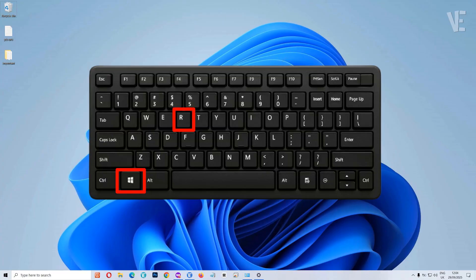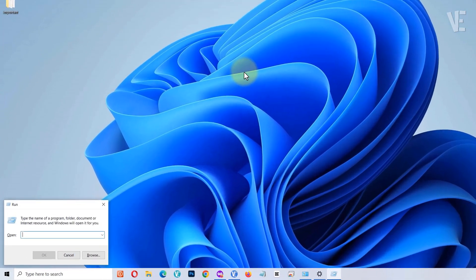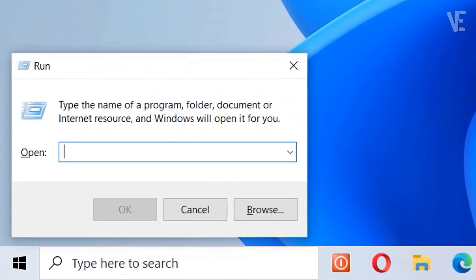To start, press Windows key R to open the Run dialog, type %localappdata% and press OK.